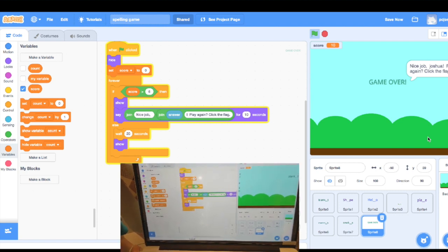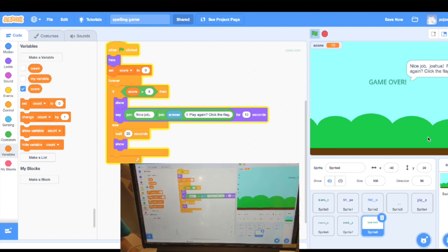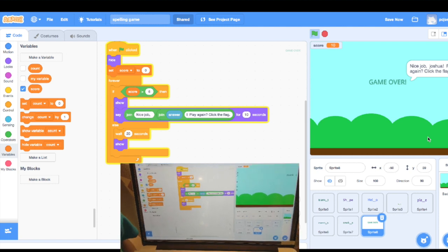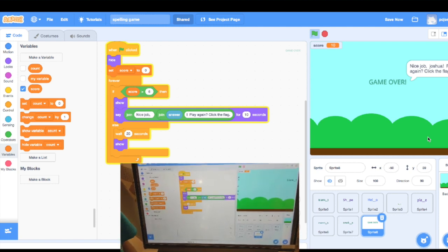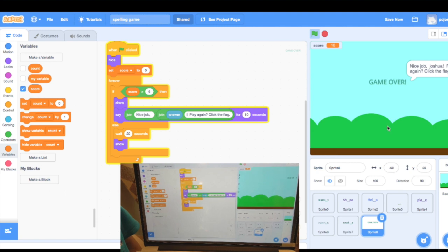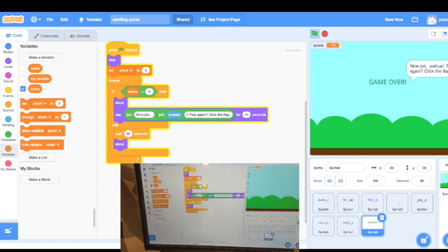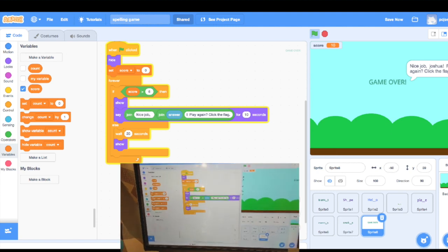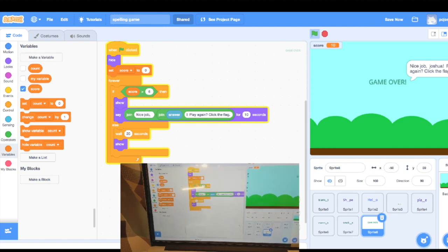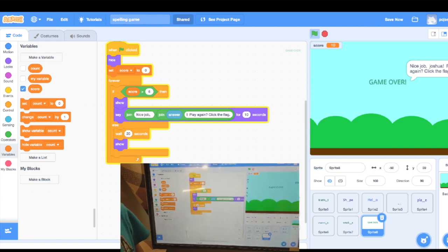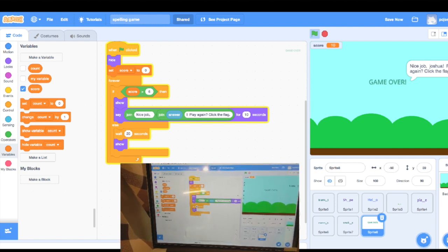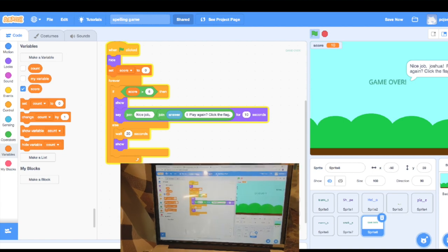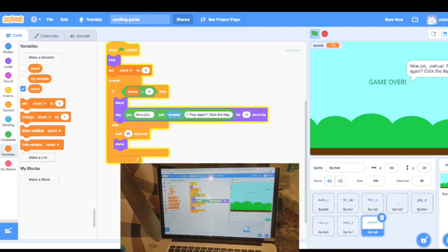And we show the name of the user that we just typed in initially. Otherwise we wait for how many seconds before the game over gets shown. Alright, so that's pretty much about it. Thank you.